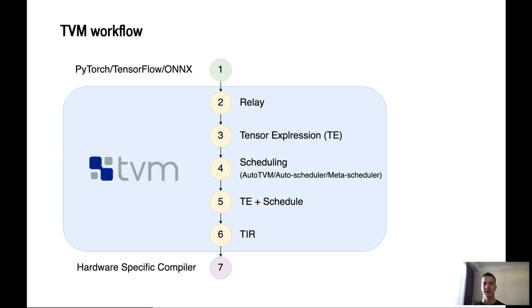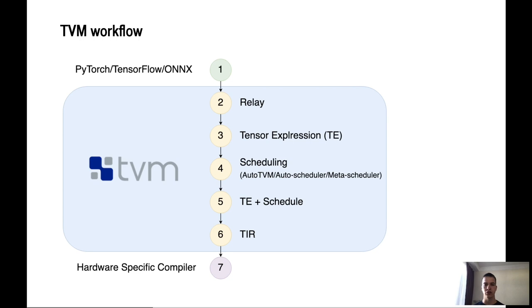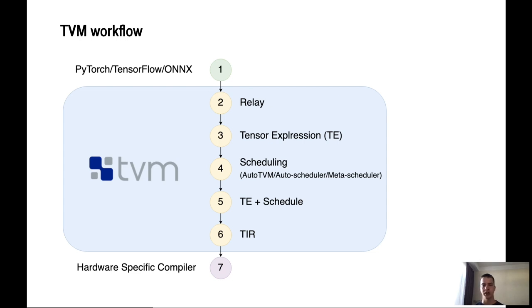In step 3, for every operator or node in your graph, we have a corresponding tensor expression which tells us how to implement an operator like matrix multiplication or convolution in a hardware agnostic way. Scheduling. The next step is scheduling. The older version of this was Auto TVM. The next generation is called Auto Scheduler and the latest generation is Meta Scheduler.